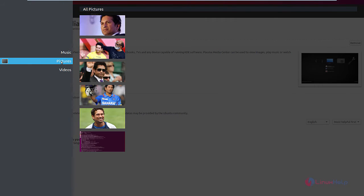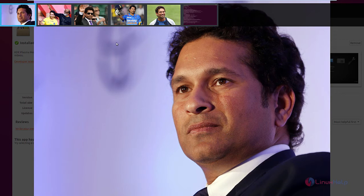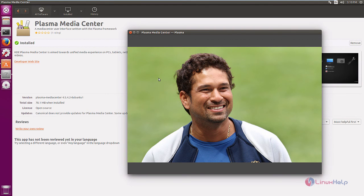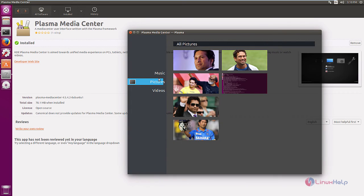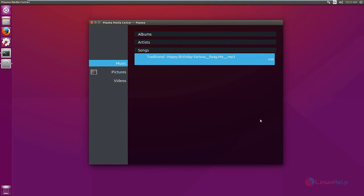Now we can view all the images, videos and music files in the system. I am just viewing an image. You can use the backspace to go back. I am just going to play an audio file.